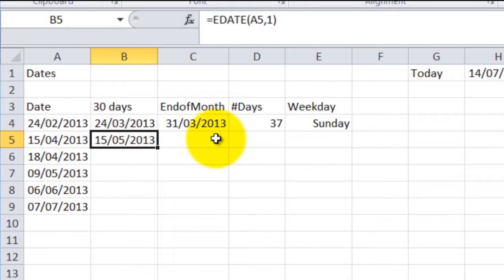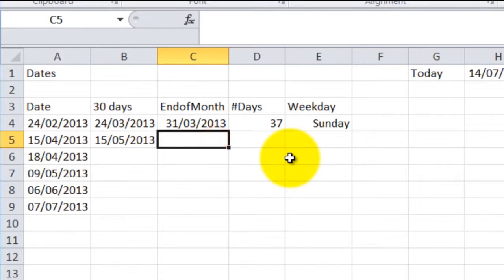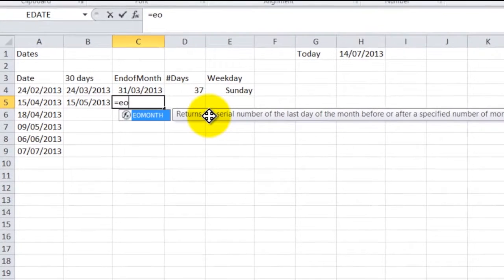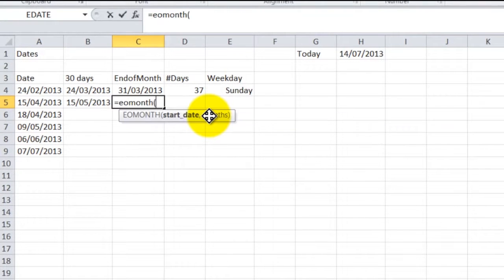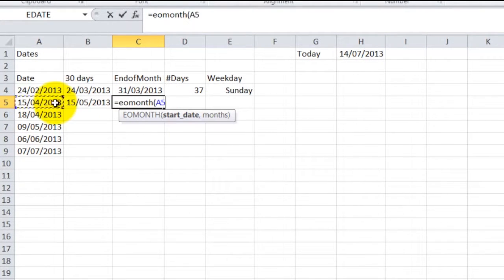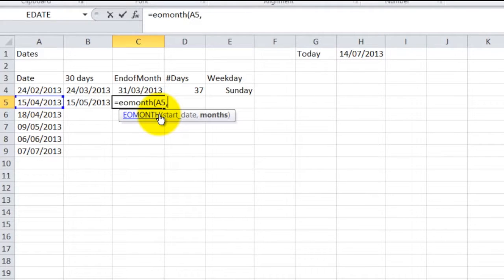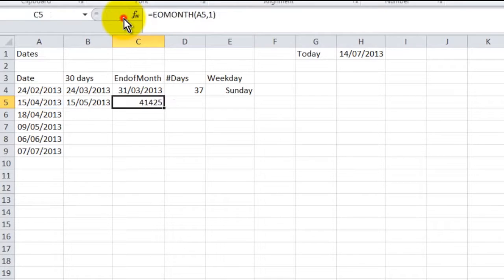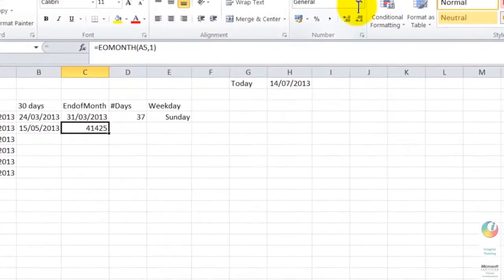What if you wanted the end of the month though? So what you would type for that is equals EOMONTH open bracket. Your start date is still the same, A5. You put in a comma, and it would be again one month from there, but this time we're going to get the date at the end of the month following.